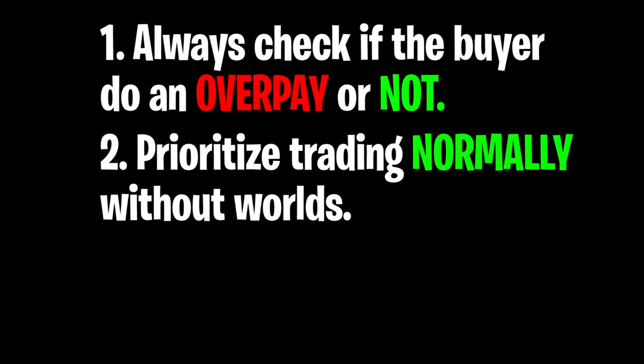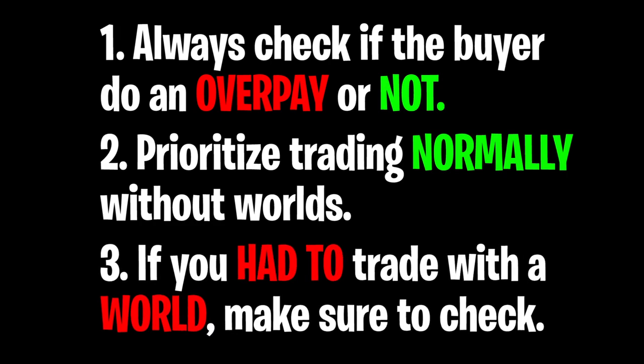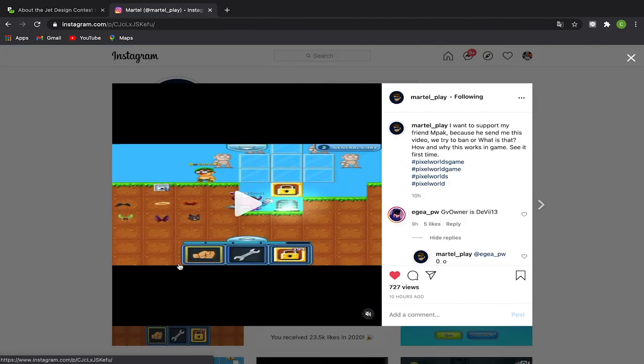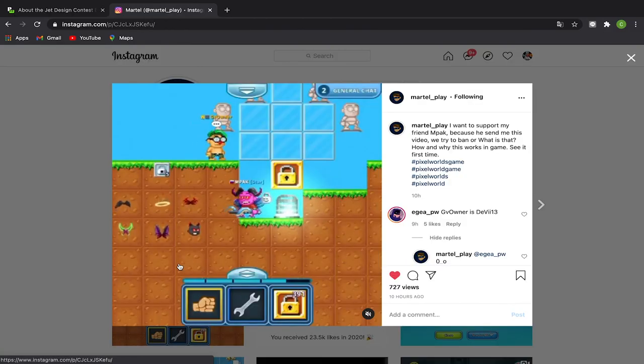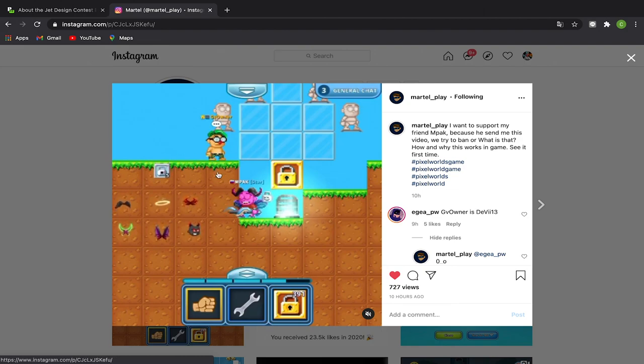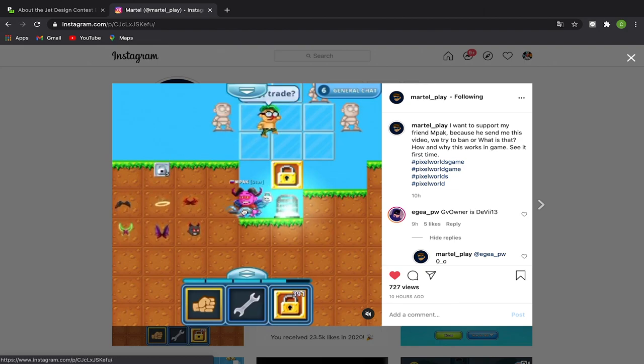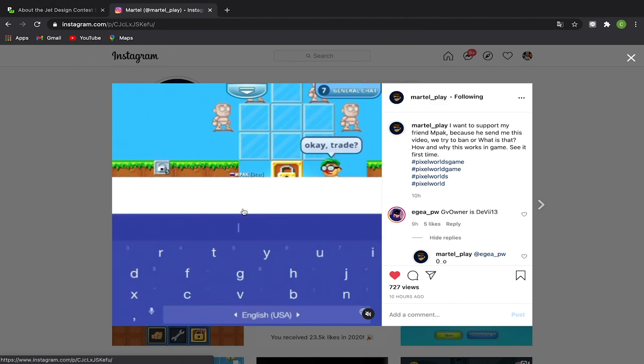Not with the world. Number three - this is the most important thing: If you actually have to trade with a world, for example like Ice Queen set which has like five to six pieces, then you would want to check if that world is sus, quote unquote. Let's see this video again. There's GV Owner, the buyer - this point of view, you are the seller.